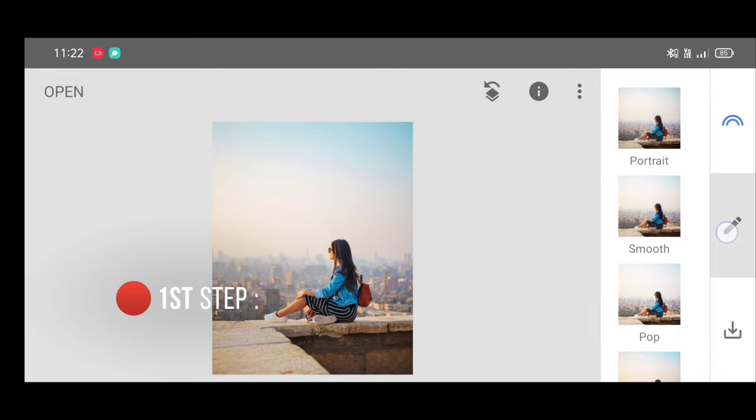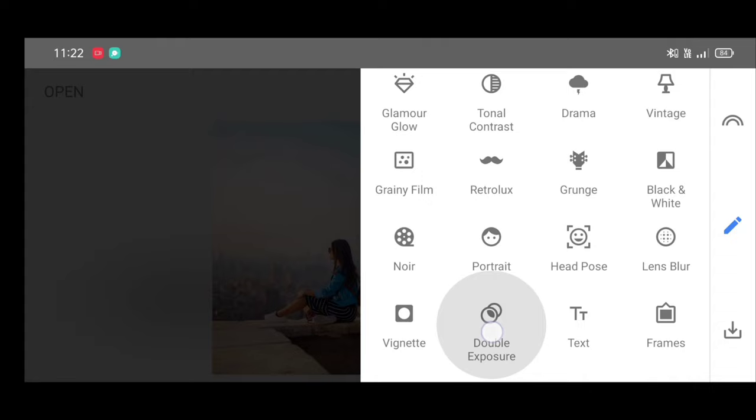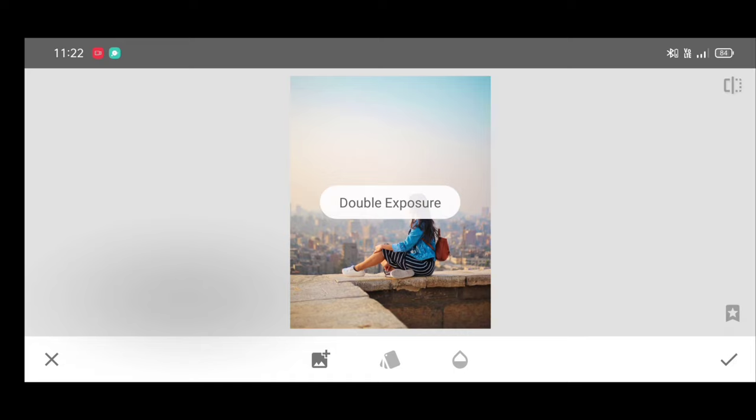Now first step, go to the tool section, scroll down and select double exposure tool.